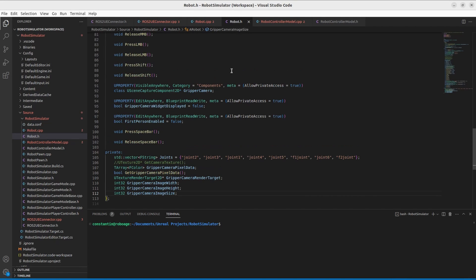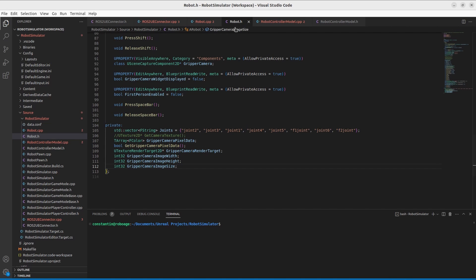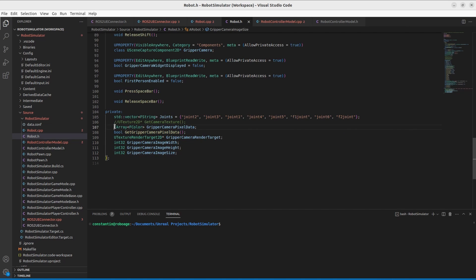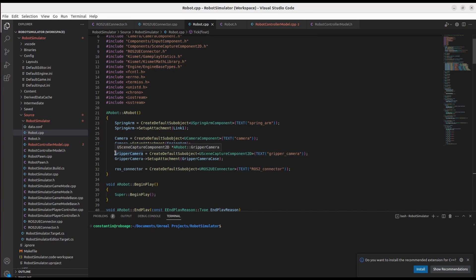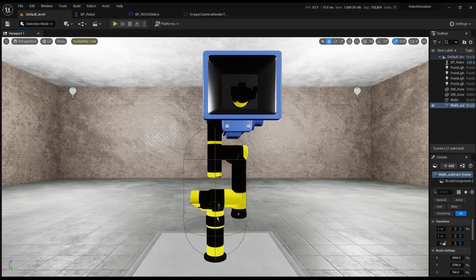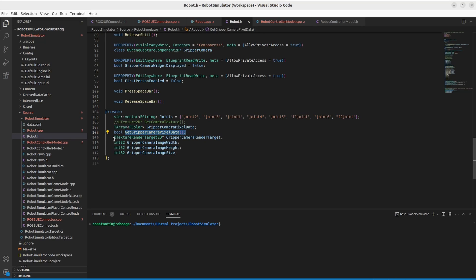The last thing I wanted to show is how to transfer images from Unreal Engine to ROS2. First, let's create an array to store image color information. This function will read actual pixel data from a SceneCaptureComponent render target. I've created a SceneCaptureComponent2D in my robot class — it is attached to the gripper and plays the role of a gripper camera. I've also created a variable to hold the pointer to the SceneCaptureComponent render target, and variables to capture image size information.